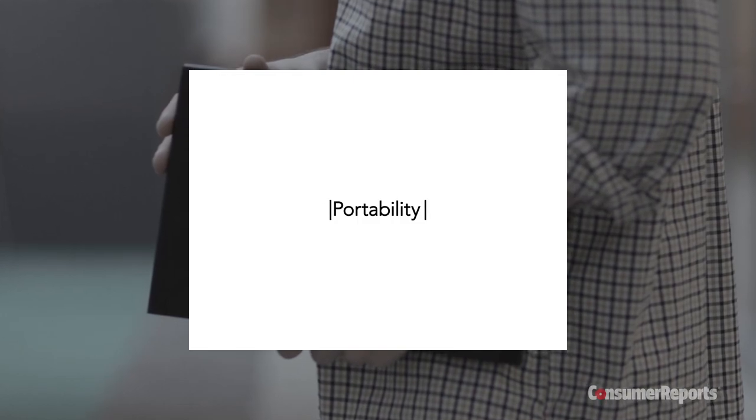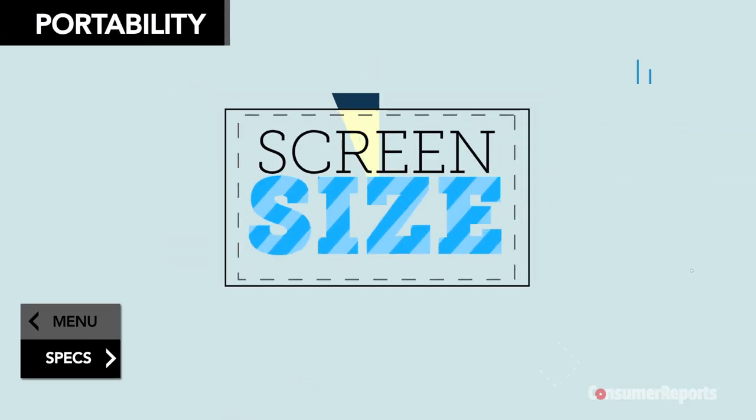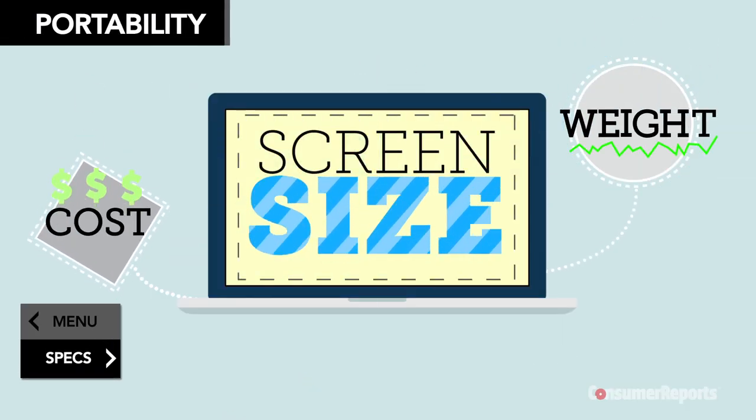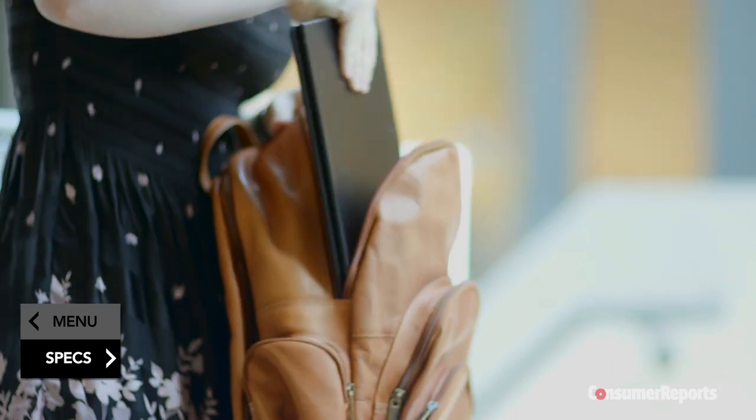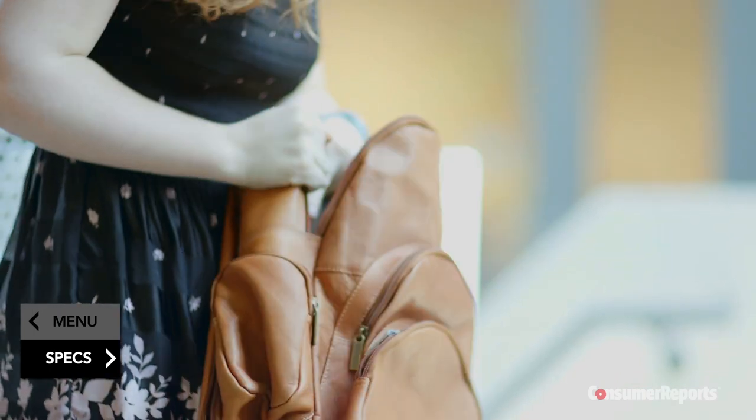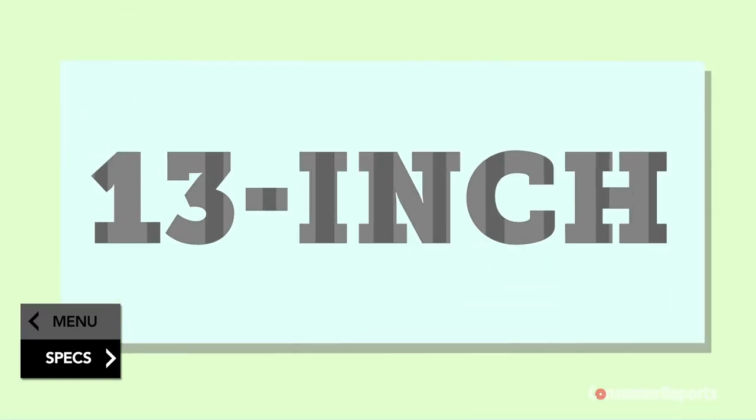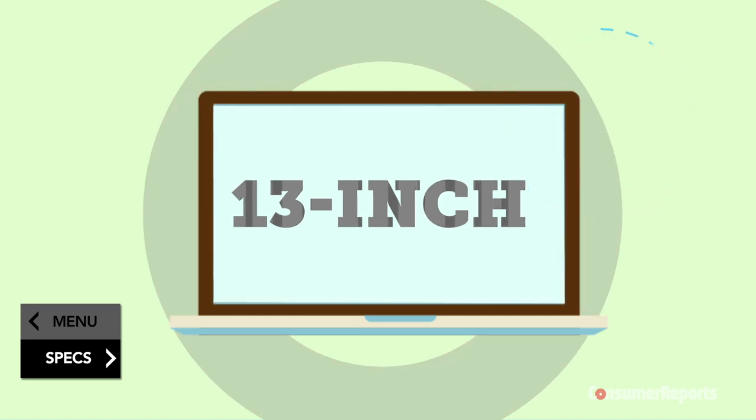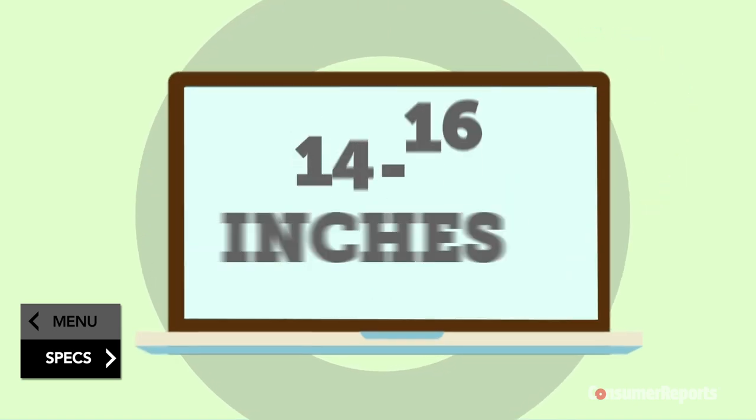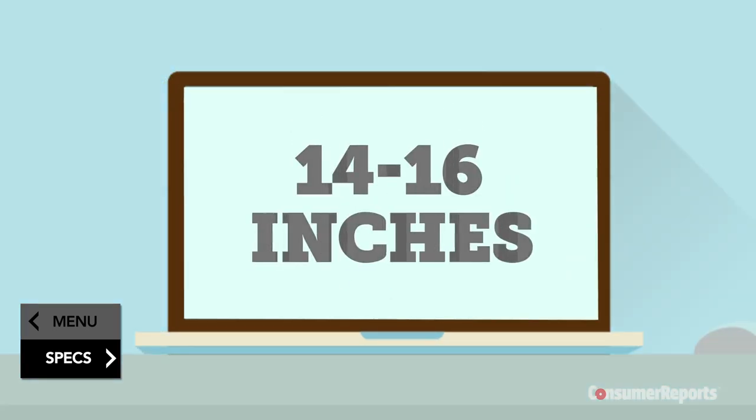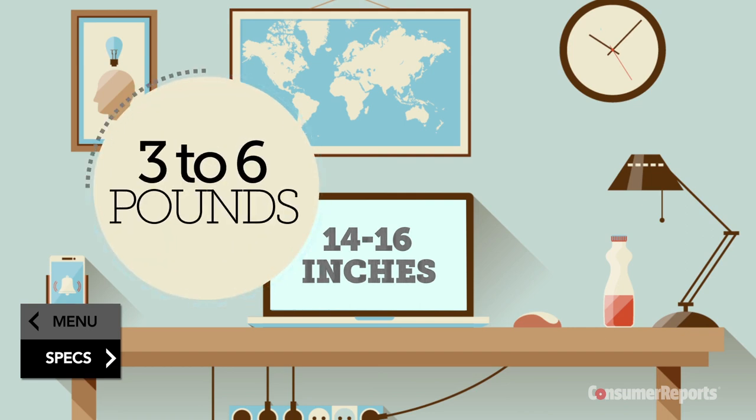The screen size you choose will help determine how much your laptop weighs and costs. If you plan to take it with you often, go for a smaller size, such as a 13 inch. These weigh roughly 2 to 4 pounds. A bigger screen, 14 to 16 inches, is good for a home office. These models are still light enough, 3 to 6 pounds, to take on the road.